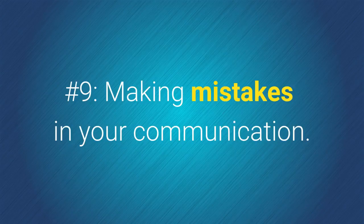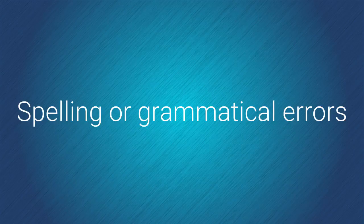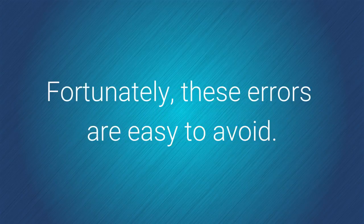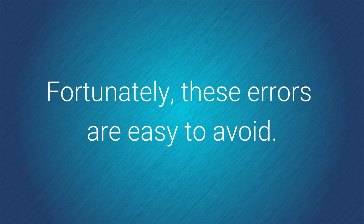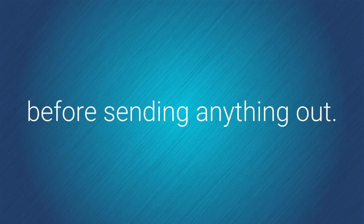Number 9. Making mistakes in your communication. Spelling or grammatical errors make communication look unprofessional. Fortunately, these errors are easy to avoid. Just run a spelling and grammar check before sending anything out.